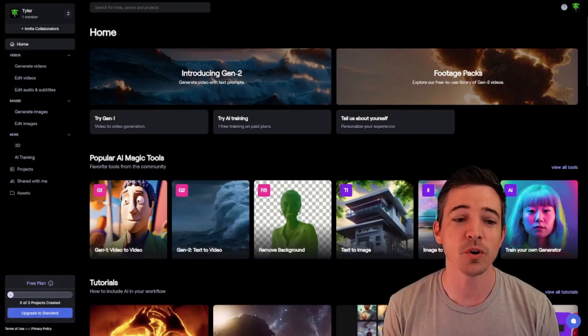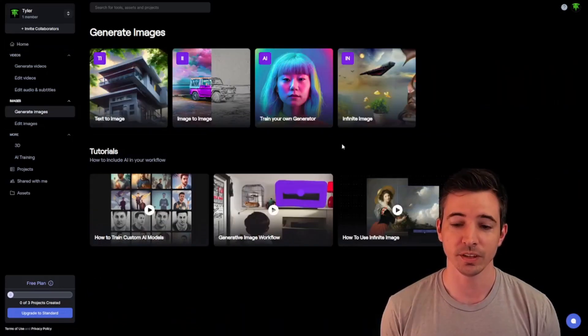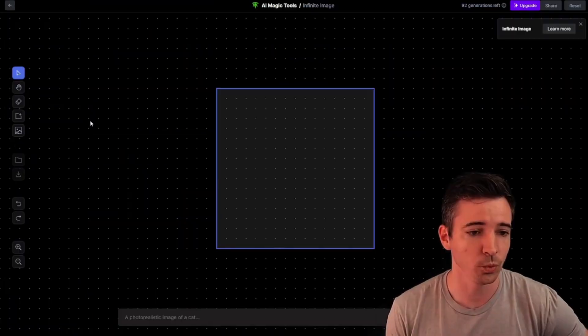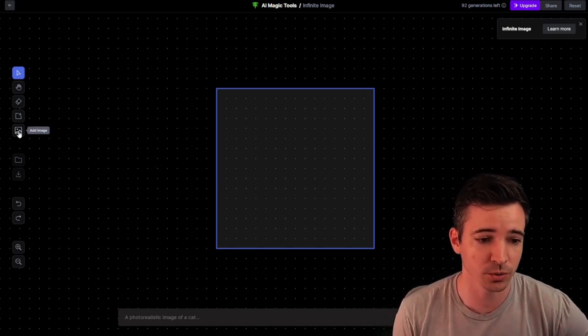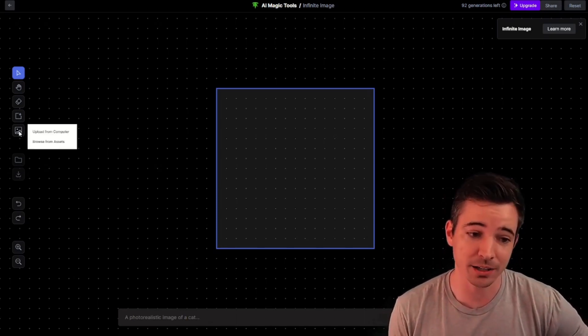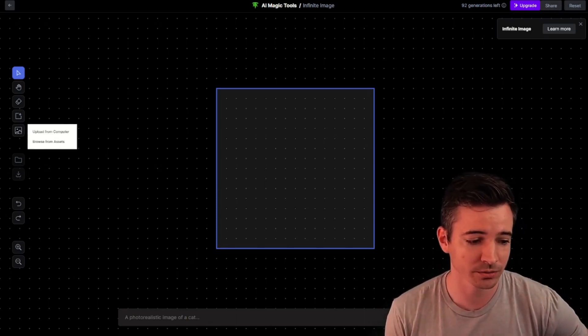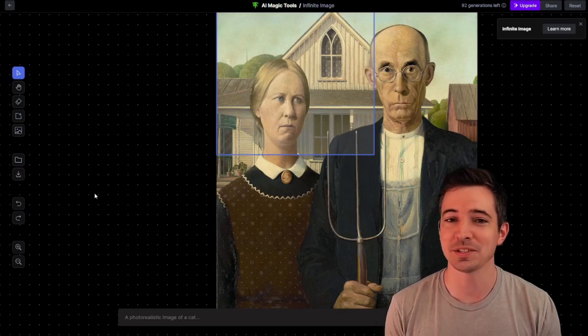From here, we want to go over to generate images. Go ahead and click it and then select infinite image. Once you have your screen loaded, you want to add an image from your computer. And here is where AI does its magic.